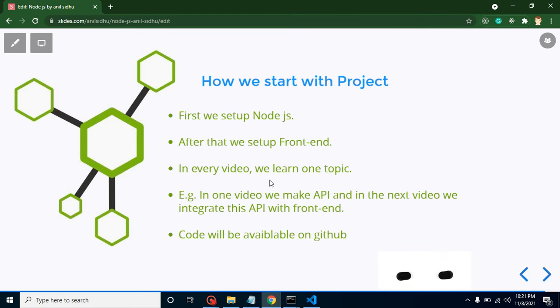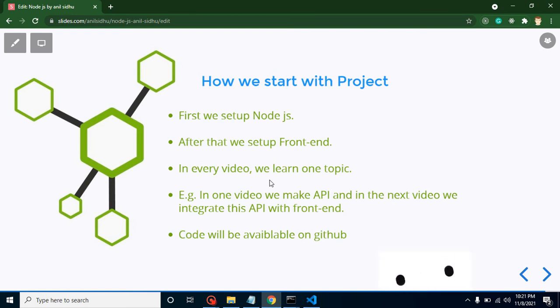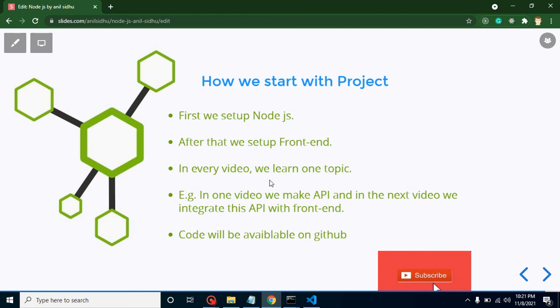We will learn like this: in every video we will complete one topic. In one video we will make an API, and in the next video we integrate this API with the frontend.